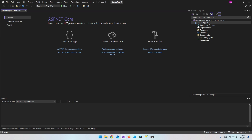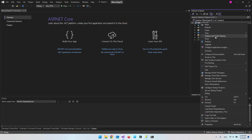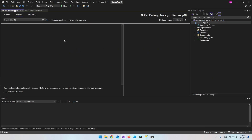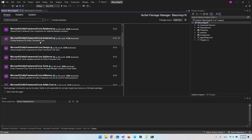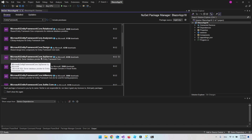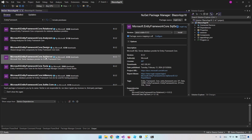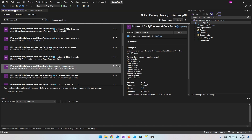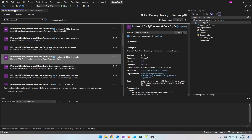First we want to set up the connection to the database. Right-click the project and say Manage NuGet Packages. Go to Browse and search for Entity Framework. The package we're looking for is Microsoft.EntityFrameworkCore.SqlServer. We will also install Microsoft.EntityFrameworkCore.Tools — just go and install these two packages.